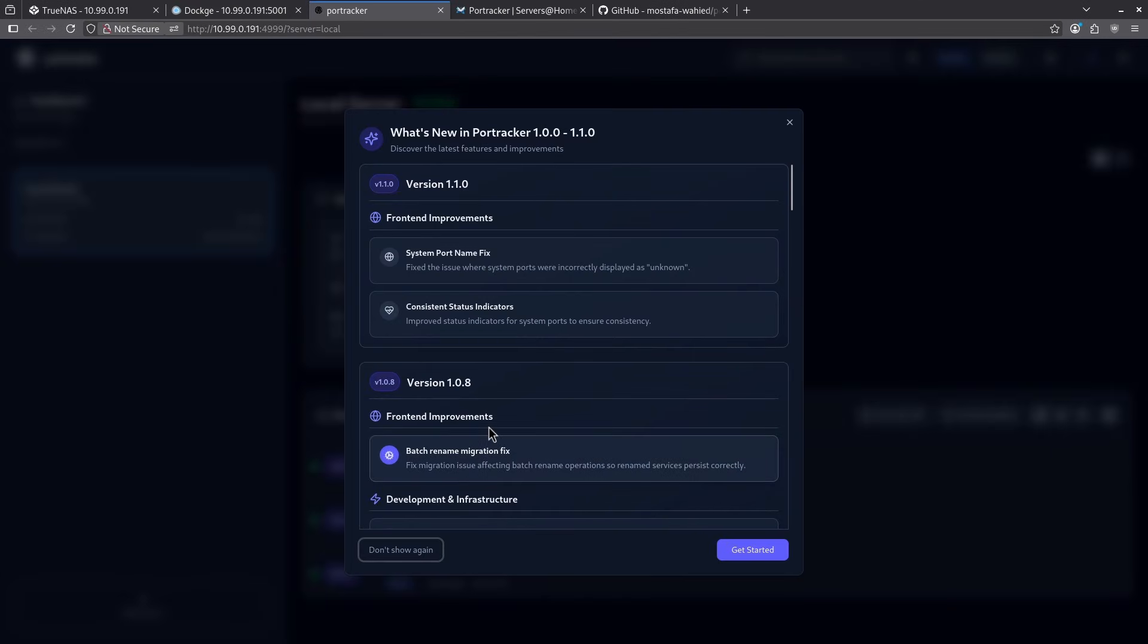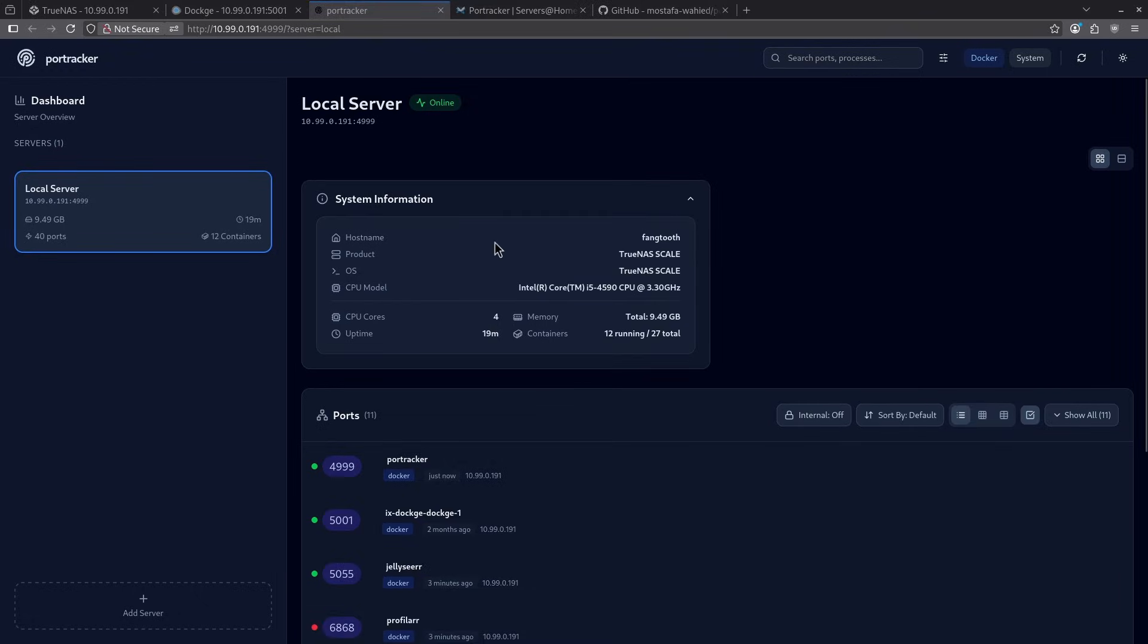This is just giving me an overview of all the improvements and releases since the last time. I'm going to click don't show this again. Now I'm on the main dashboard.